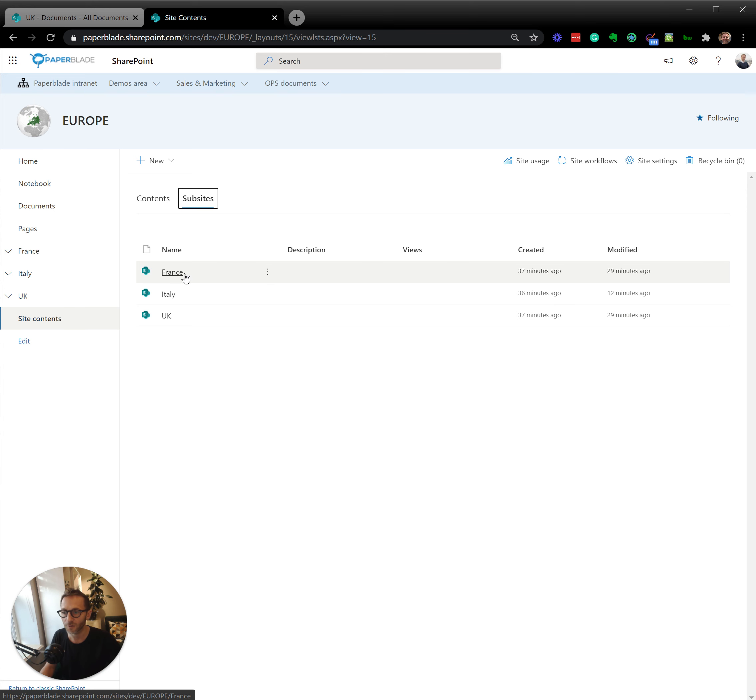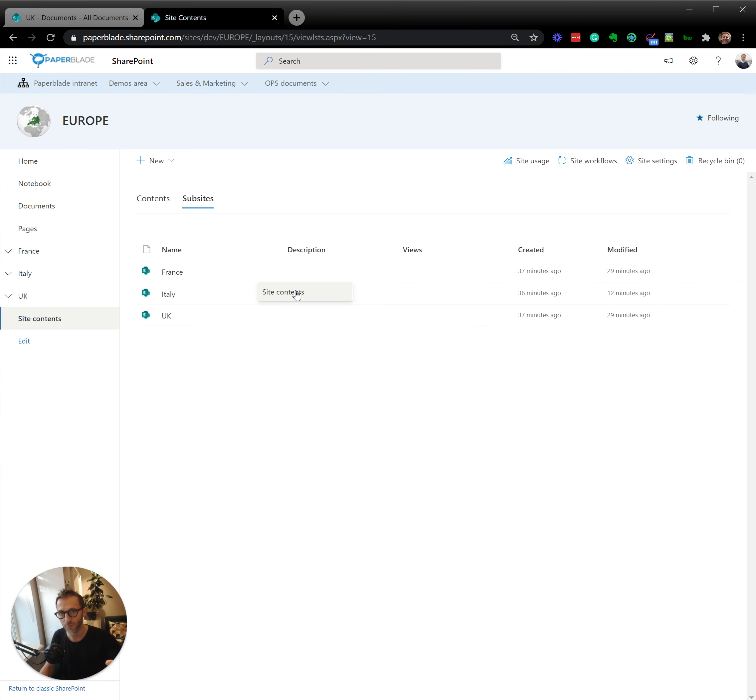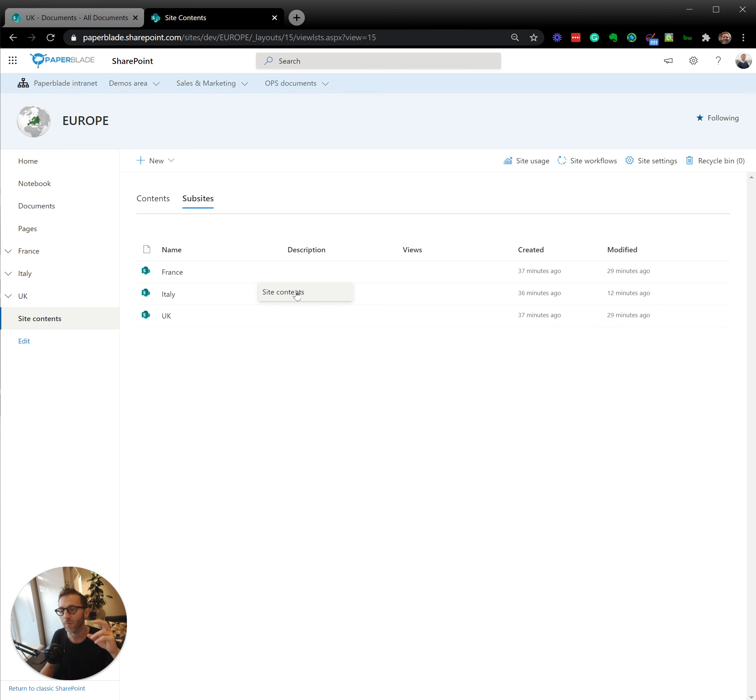So I can go into the site itself, I will go into the site content, site settings, site permission and then I will stop the permission. Because I will say you will not have the same permission as the parent. You will have permission specific to this country.